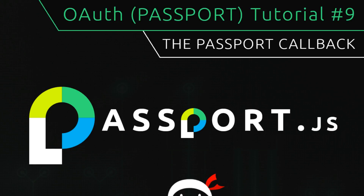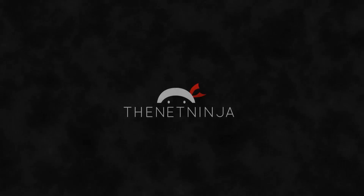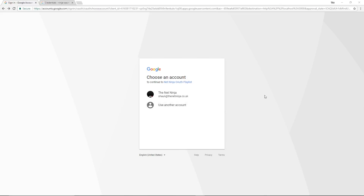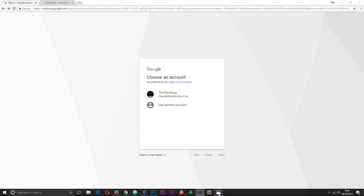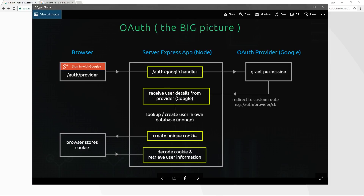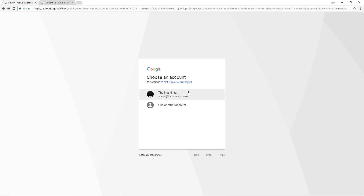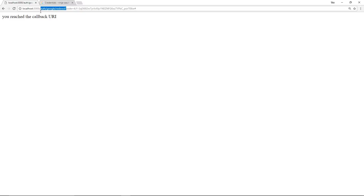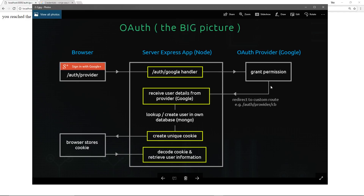Welcome to your ninth OAuth tutorial. In this video I'm going to talk about the passport callback function. In the last tutorial we set it up so passport takes control when a user goes to /auth/google, interacts with Google, and redirects them to the permission screen. When a user logs in, they get called back to the redirect URI at /auth/google/redirect, and we get this code back. When this happens, we don't yet have profile information — we just have this code in the query parameter in the URL.